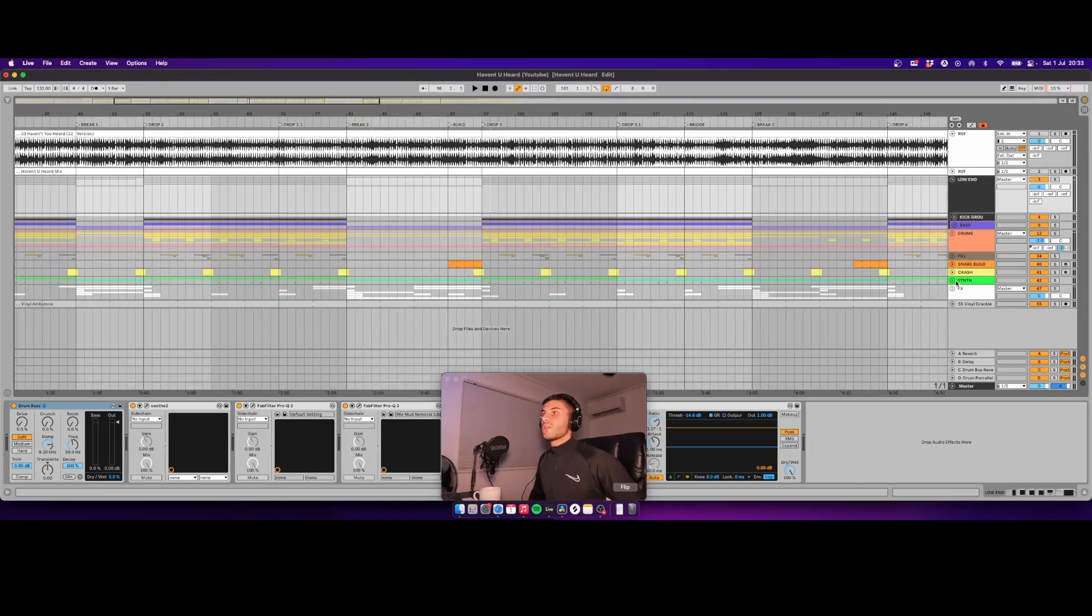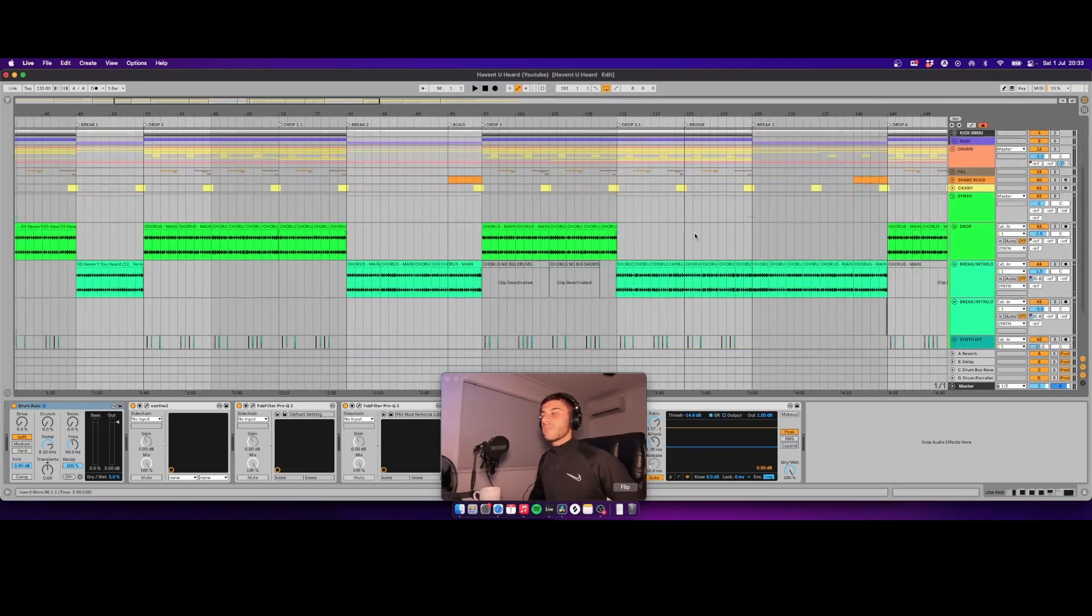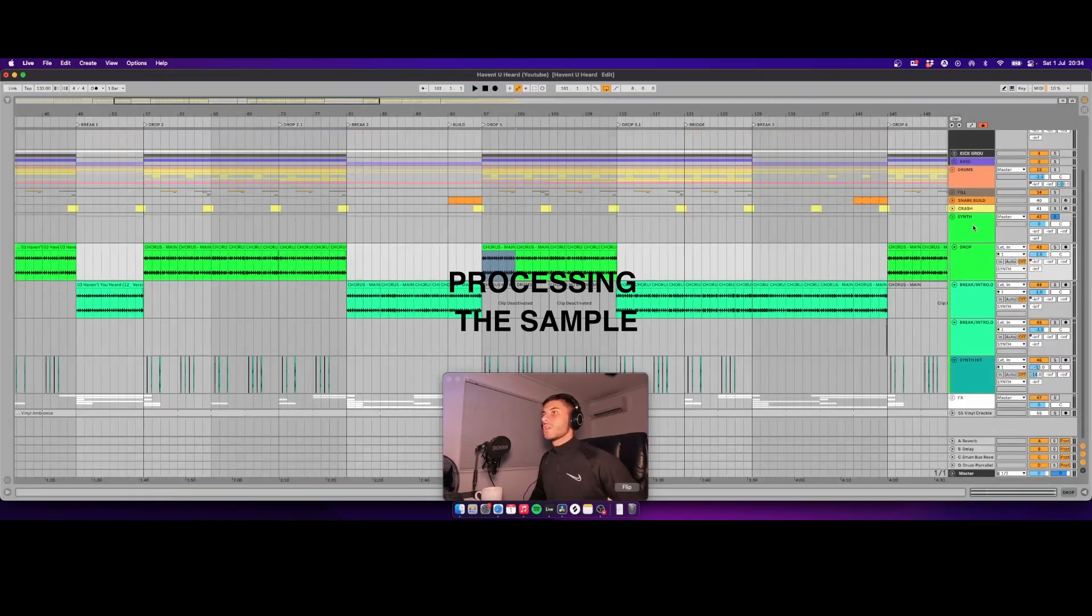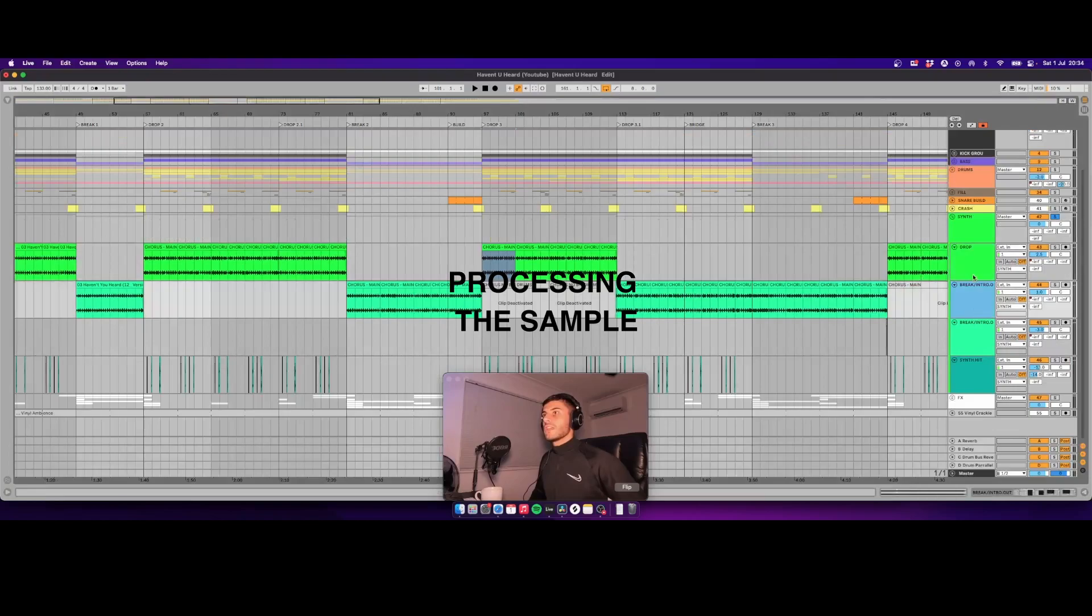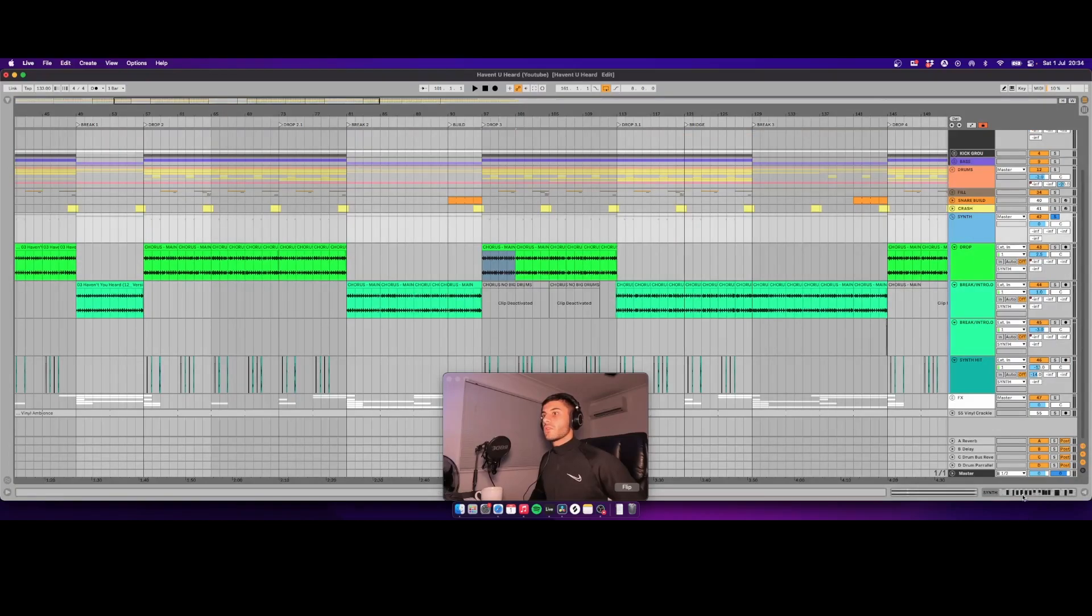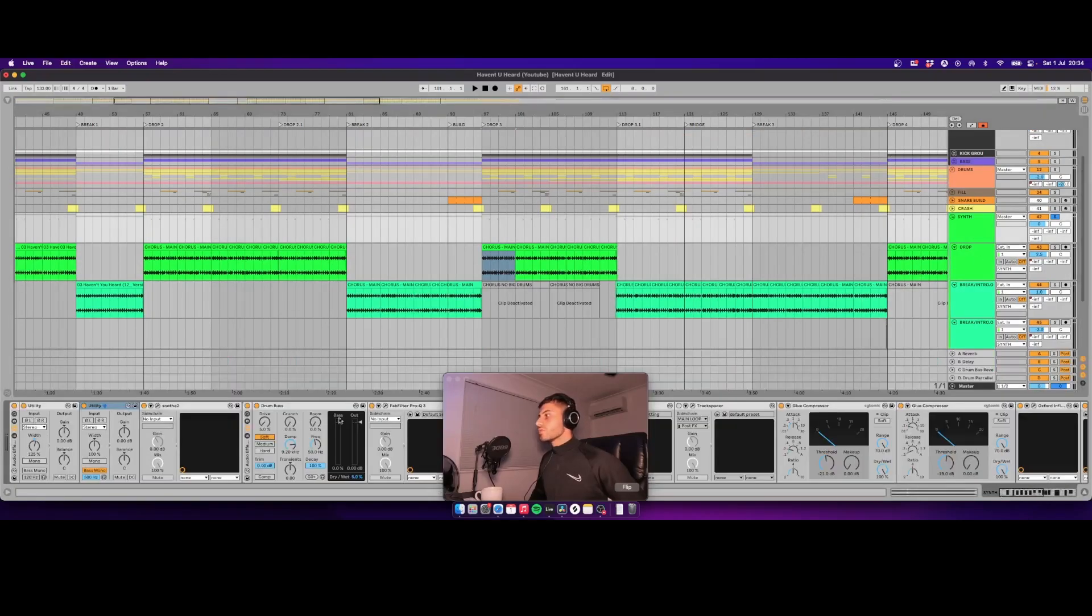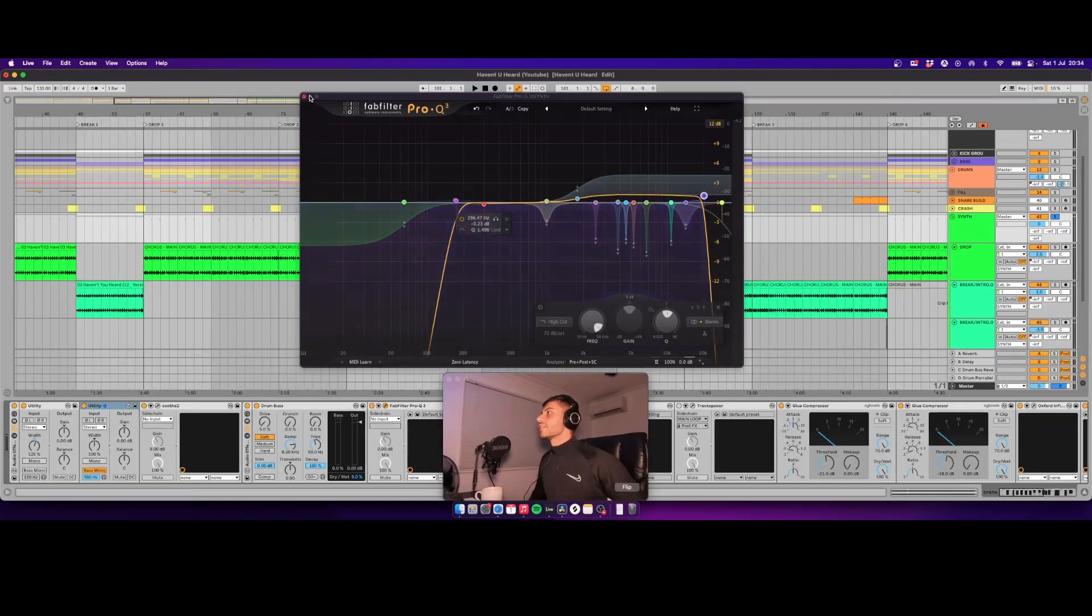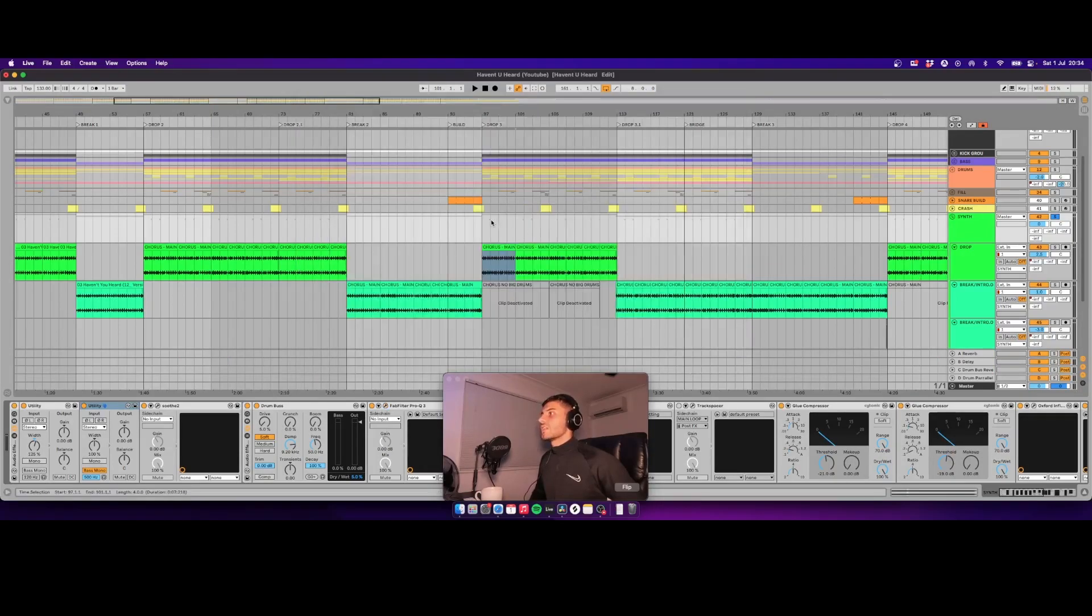And for your instruments and vocals, what you want to do is take out all your low end, then take out anything harsh, and it'll sound like this.